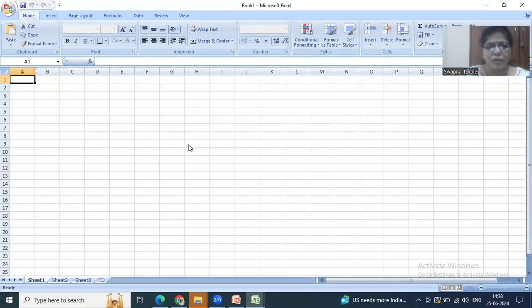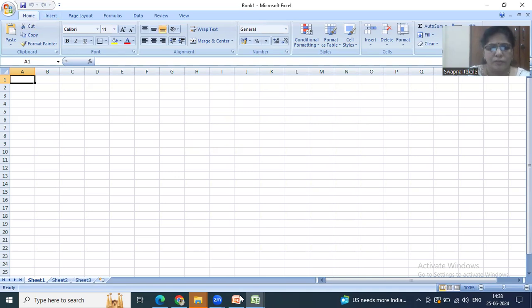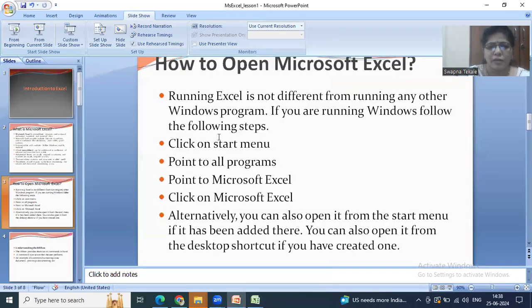Office Excel is now open. This is our new Excel workbook. We can also open Excel by clicking on the Start menu, pointing to All Programs, pointing to Excel, and clicking on Excel. Likewise we can open Excel and start using it.